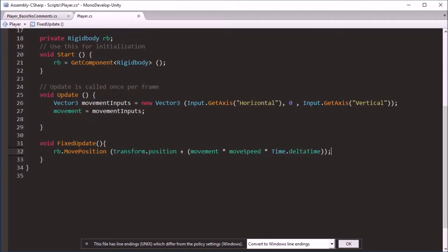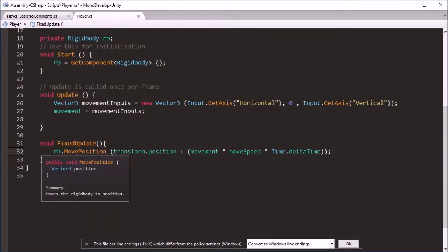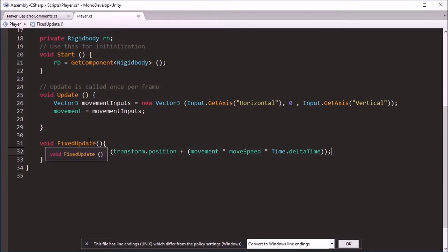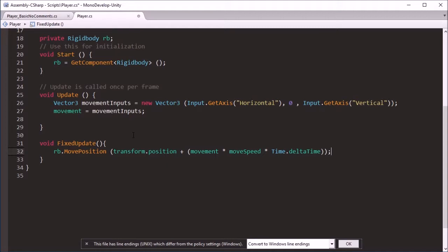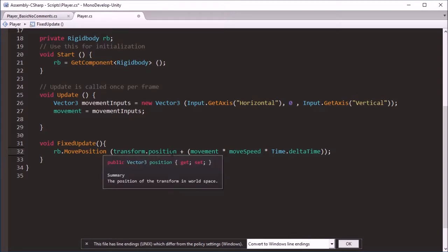Just to explain what all this is doing, move position is one of the methods of moving an object that's a Rigidbody. Essentially if you put in a coordinate it will go from where it is to that coordinate if it's feasible. So it makes a direct path towards that, so if there's a wall in the way, move position won't let objects go through walls but it will attempt to move in that direction.